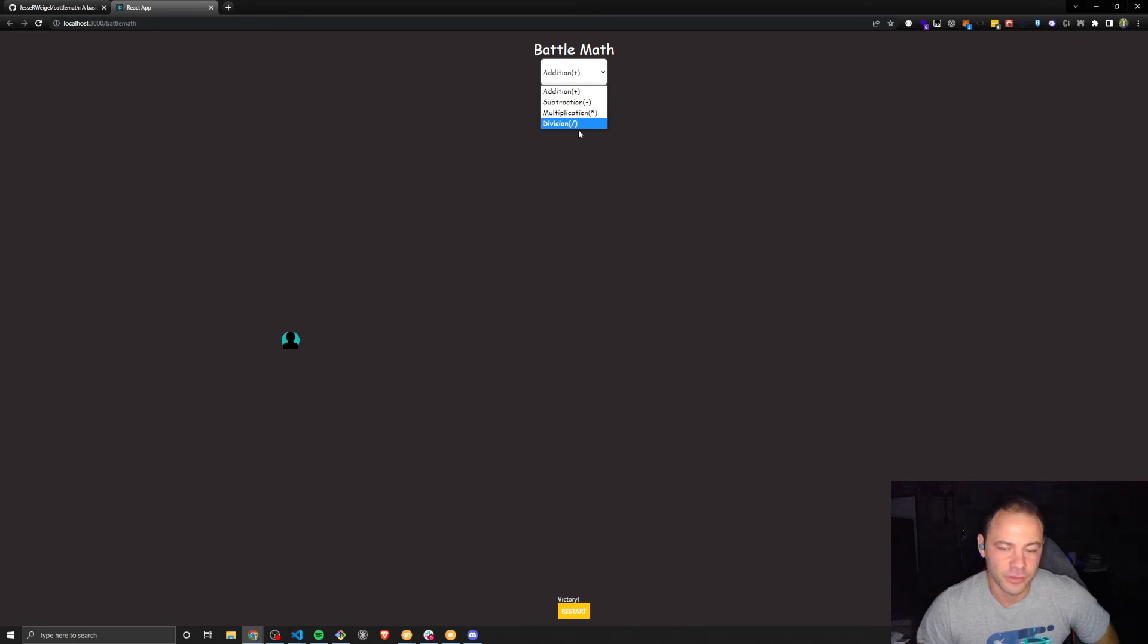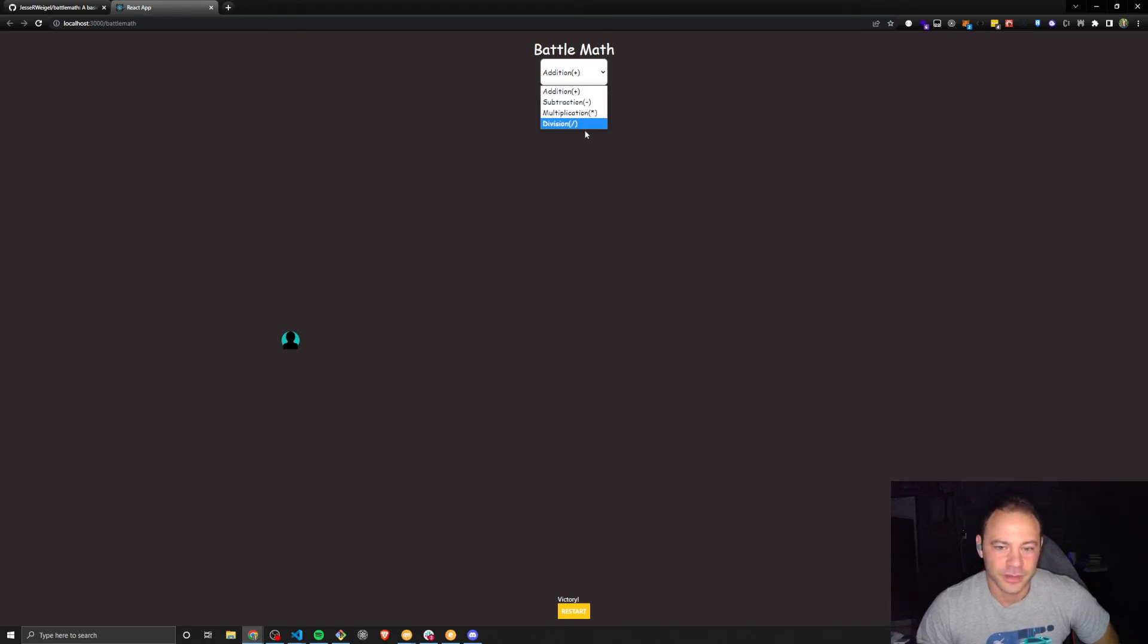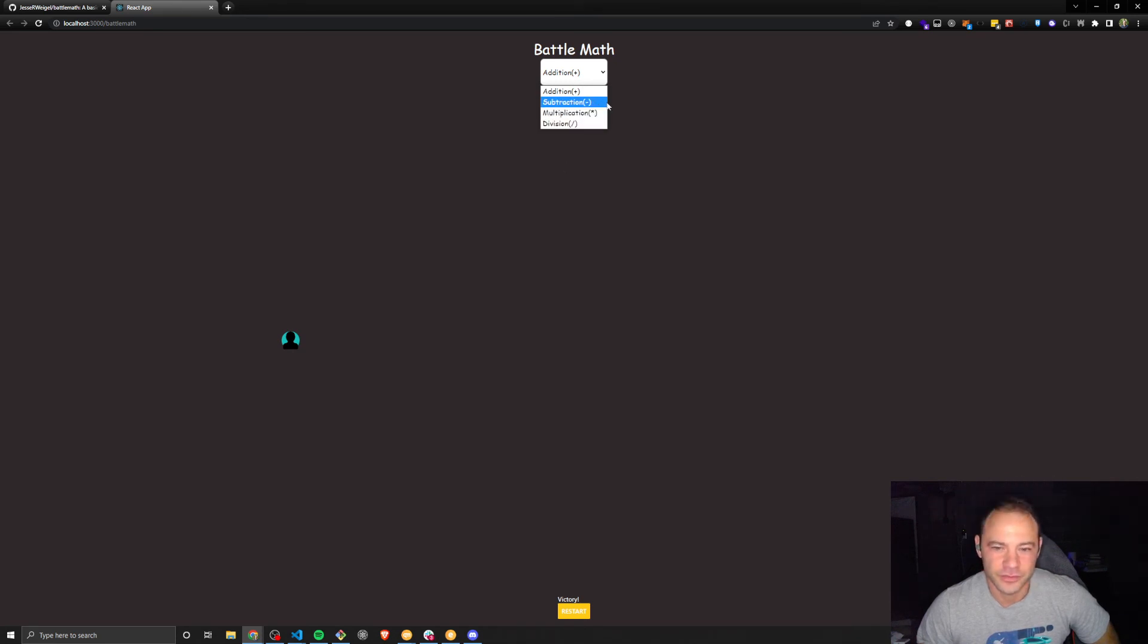So right now, I just want to keep it small and get it to a point where it looks respectable, it works reliably, and kids could start using it. And depending on the feedback that we get, that'll determine what the next features we would add would be.